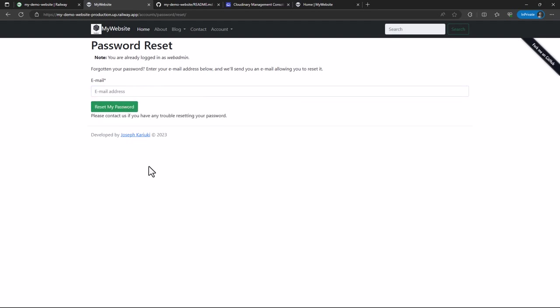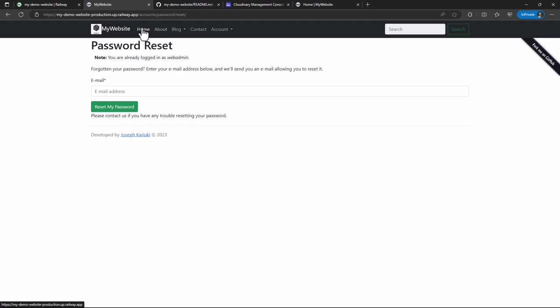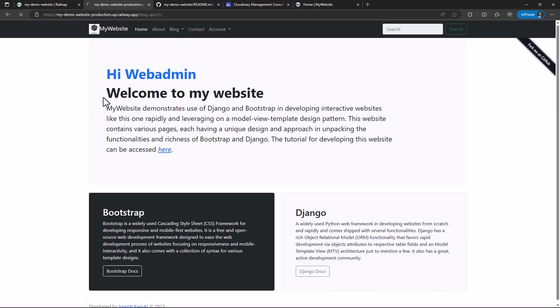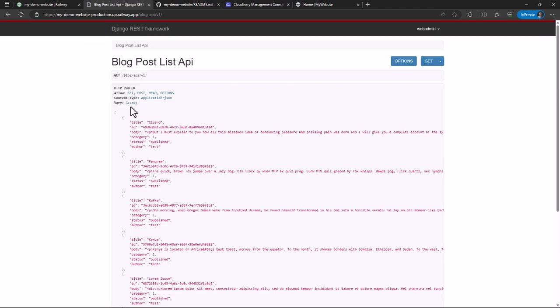But besides that, I've been able to set up an email. So you can be able to reset your password using this email. And I challenge you to test this project with a custom SMTP like SendGrid or Mailgun, and it should work. So we also have the API. As I had mentioned, the API also displays.